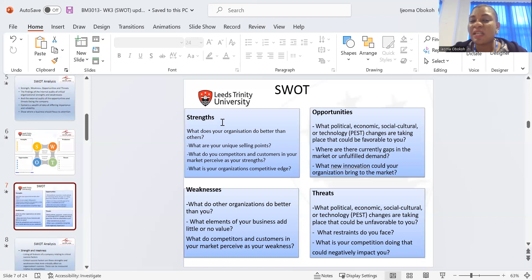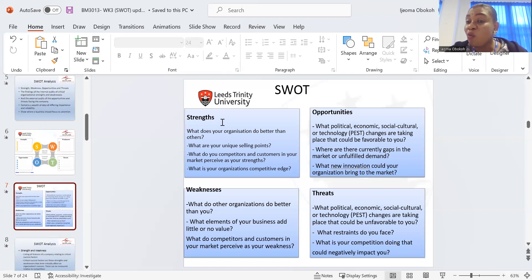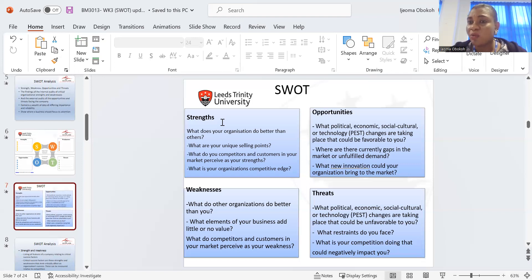What do your competitors and customers see as a weakness? Maybe when they come to your shop, the shop is always dirty. Or instead of 10 minutes, you stay two hours and everybody is nagging — that's not a good trait. Those are your weaknesses. You need to identify your weaknesses, because only then can you work on them and elevate them into strengths. Work totally on your weaknesses, because the more your competitors know about them, the more they try to overshadow you or sweep you out of the market.